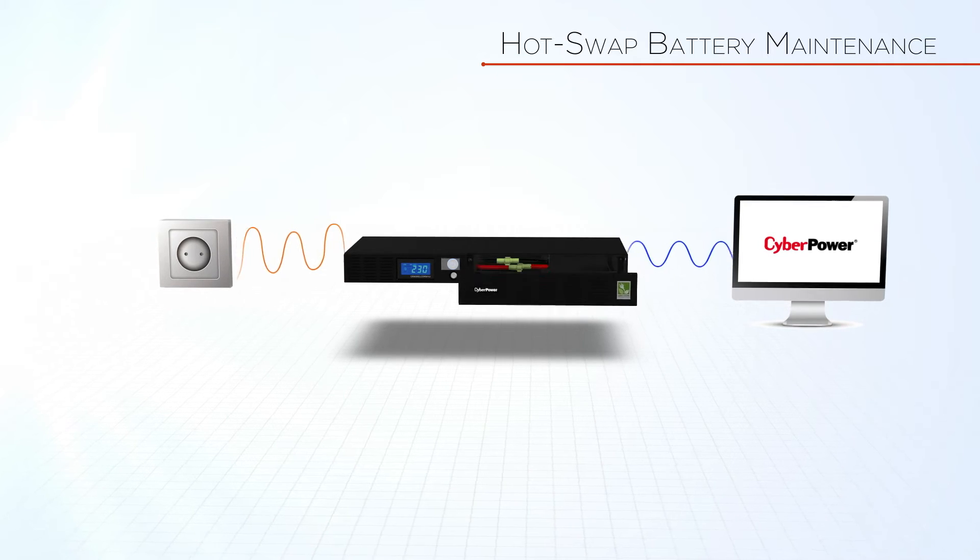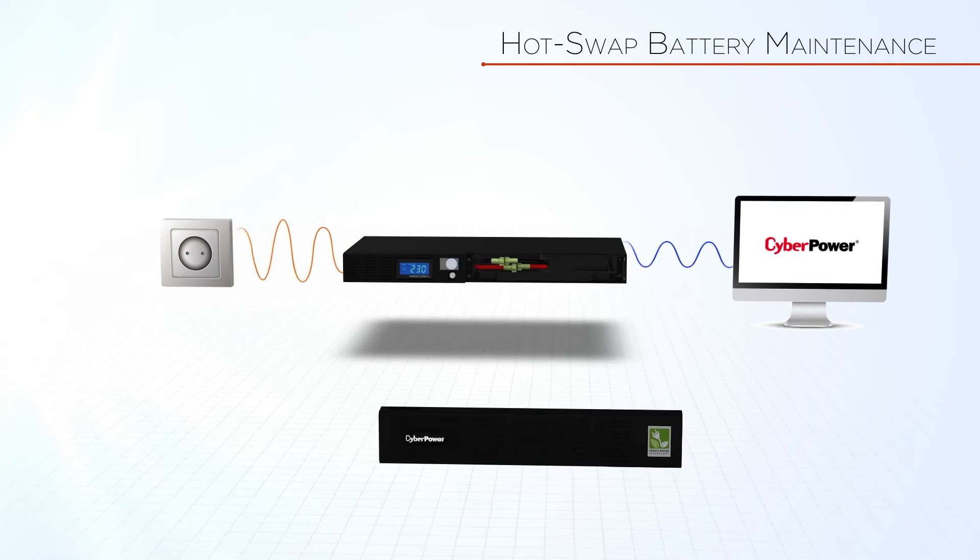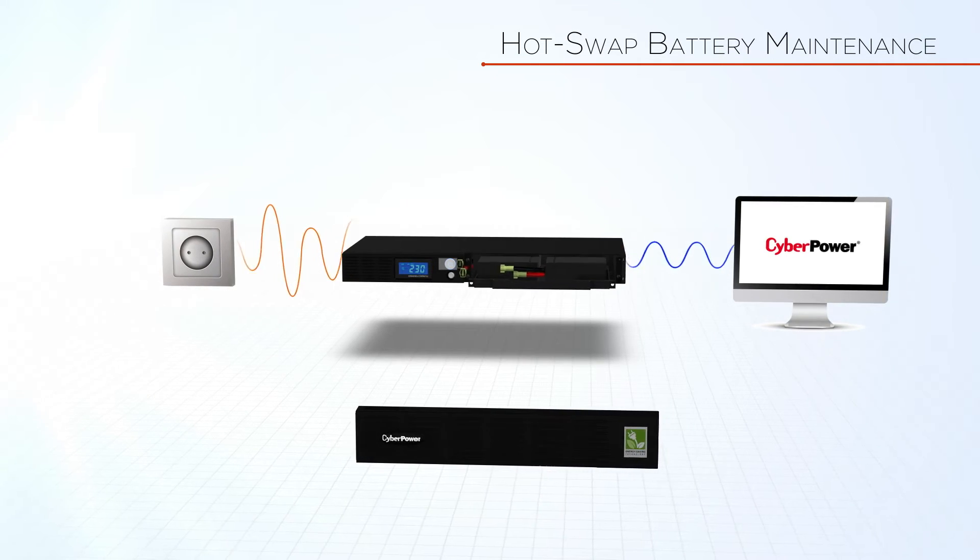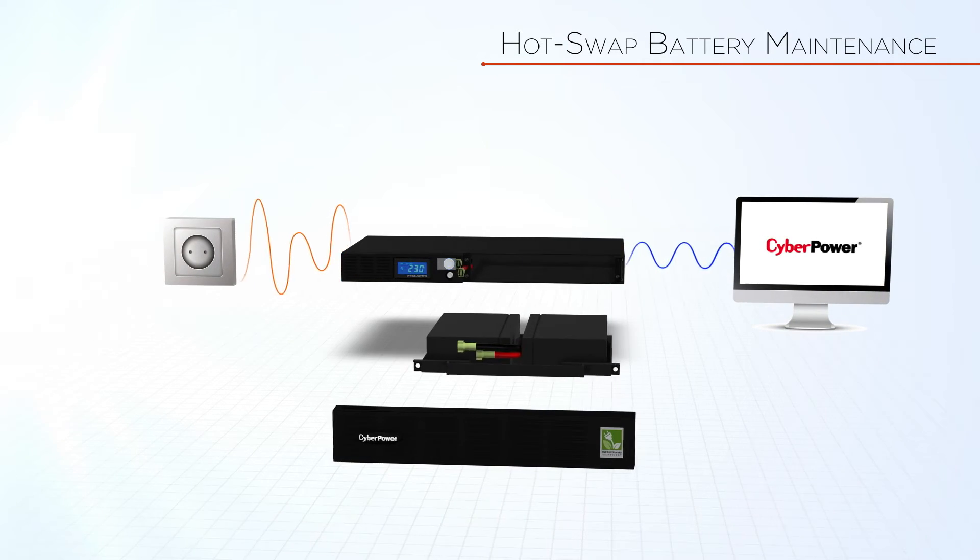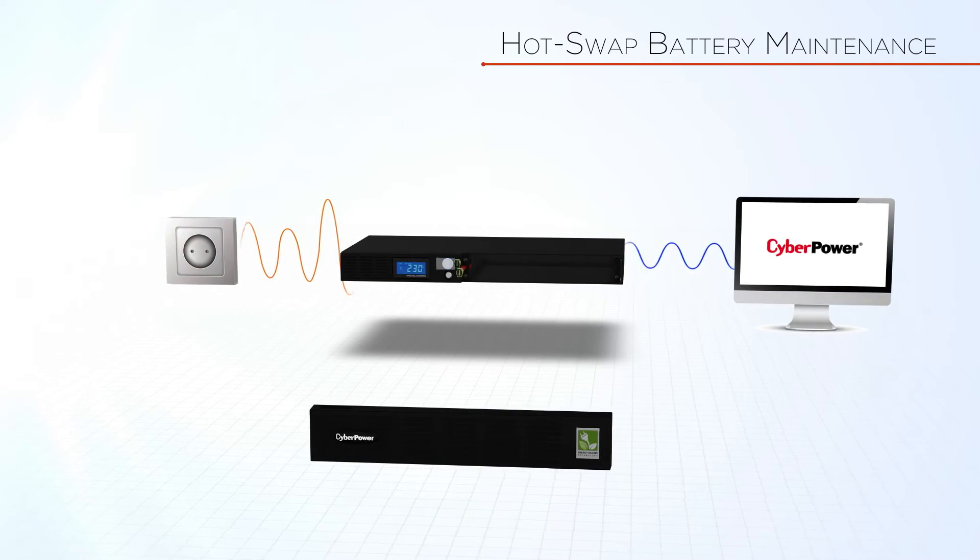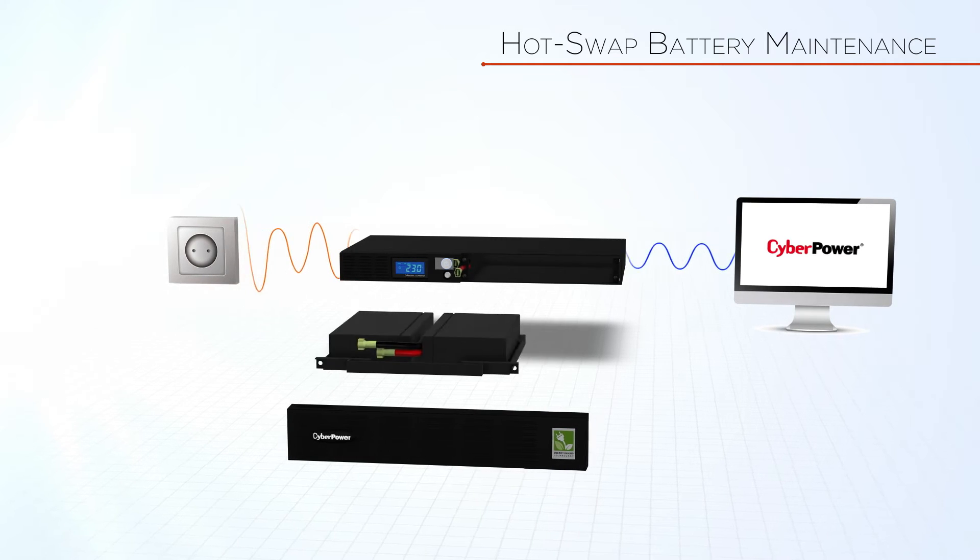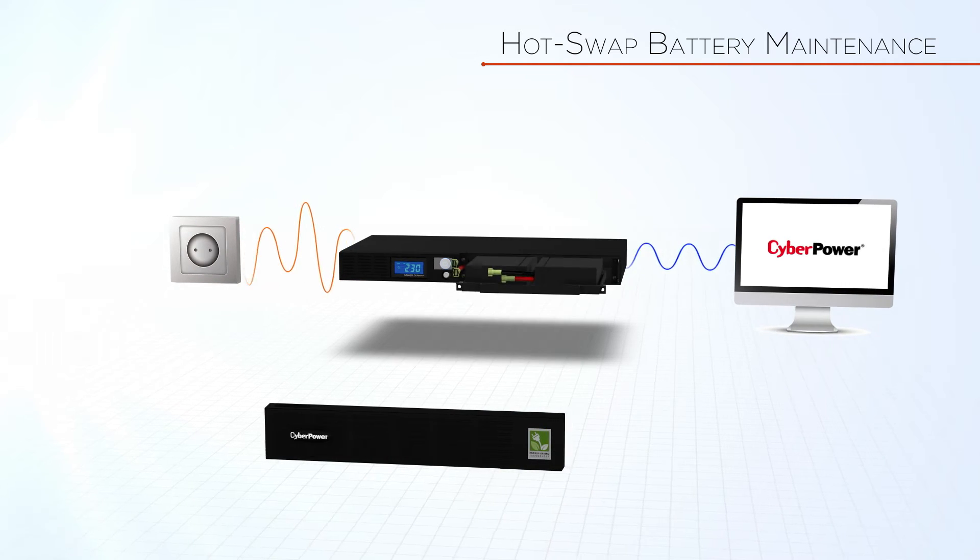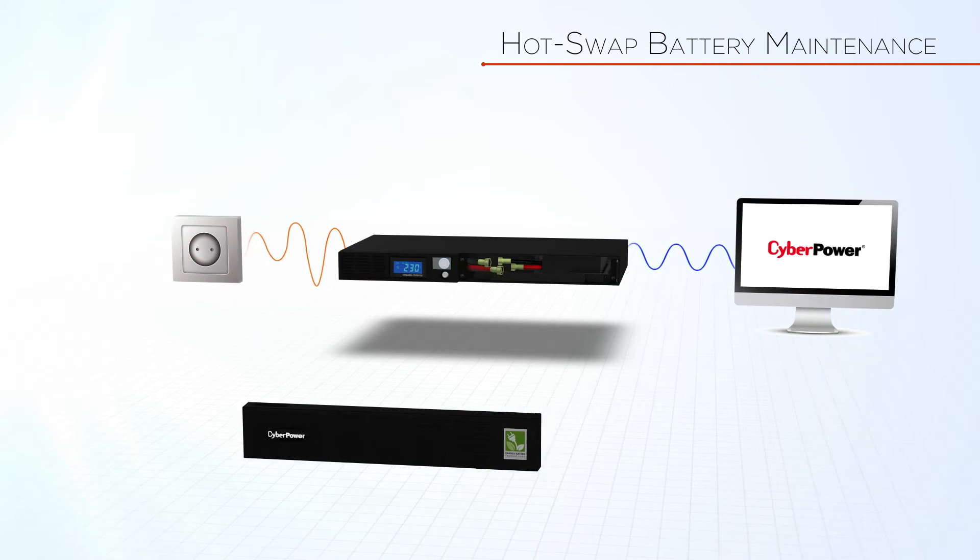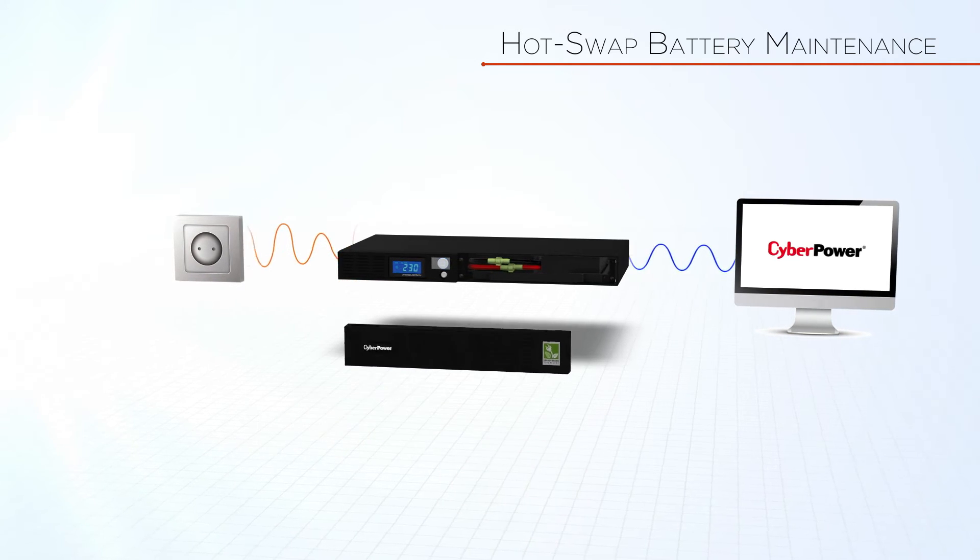As for battery maintenance, this UPS allows battery hot-swap which enables you to perform normal battery maintenance without significant interruption.